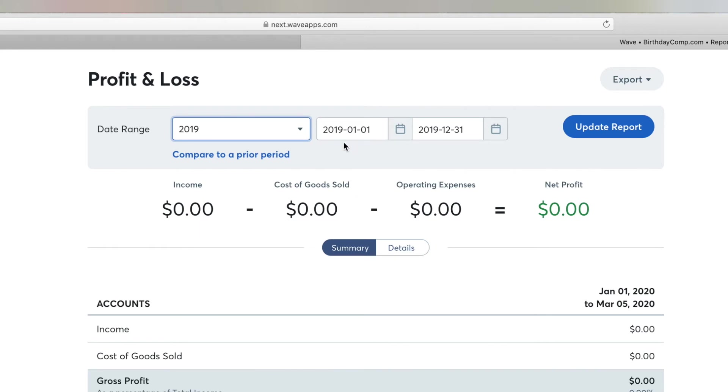As you can see, it says 2019-1-1, 2019-12-31. So that's our fiscal year.